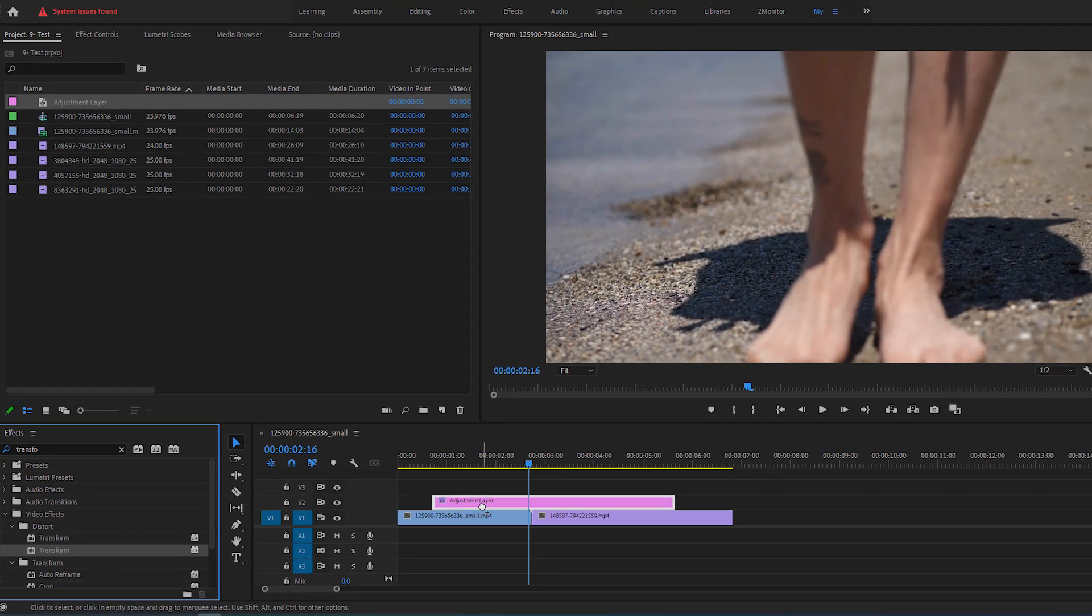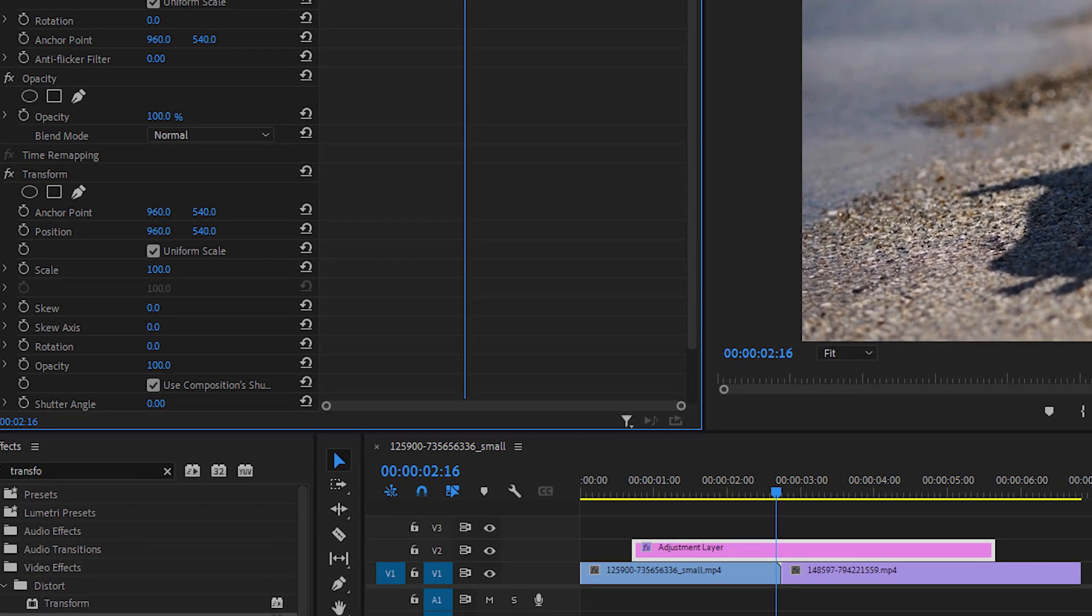Now go to the Effect Controls panel, uncheck Use Composition Shutter Angle, and manually increase the shutter angle to 360.